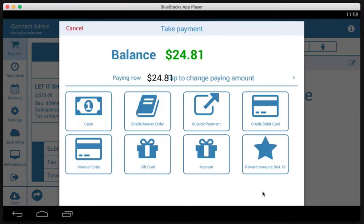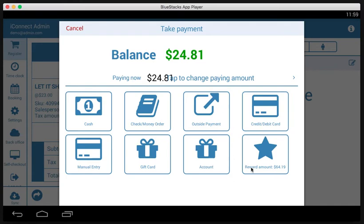And then here's their reward amount. If you have a loyalty program set up, which we do have one in this account, and this customer, John Doe, has bought enough from this store to accumulate $64.19 in reward amount, and he could pay with that reward amount if he so chooses.